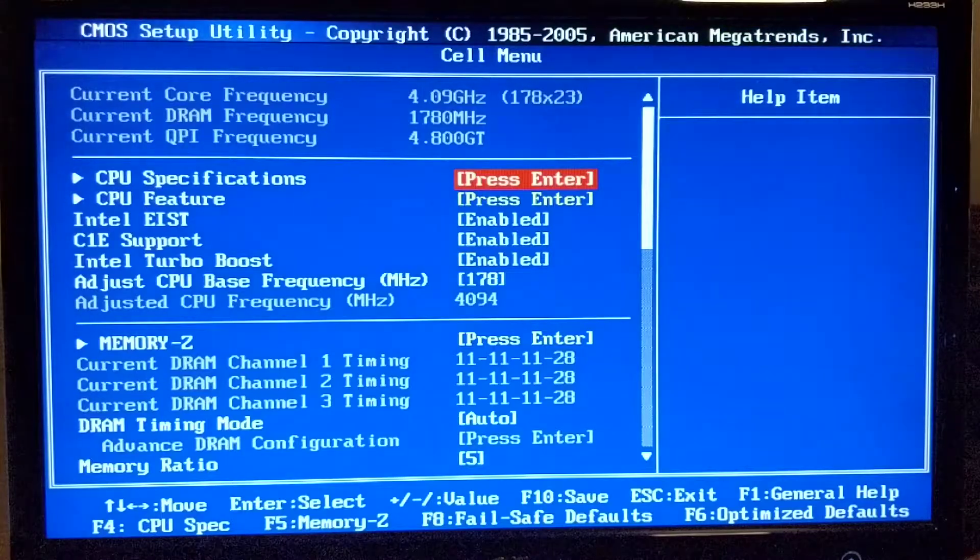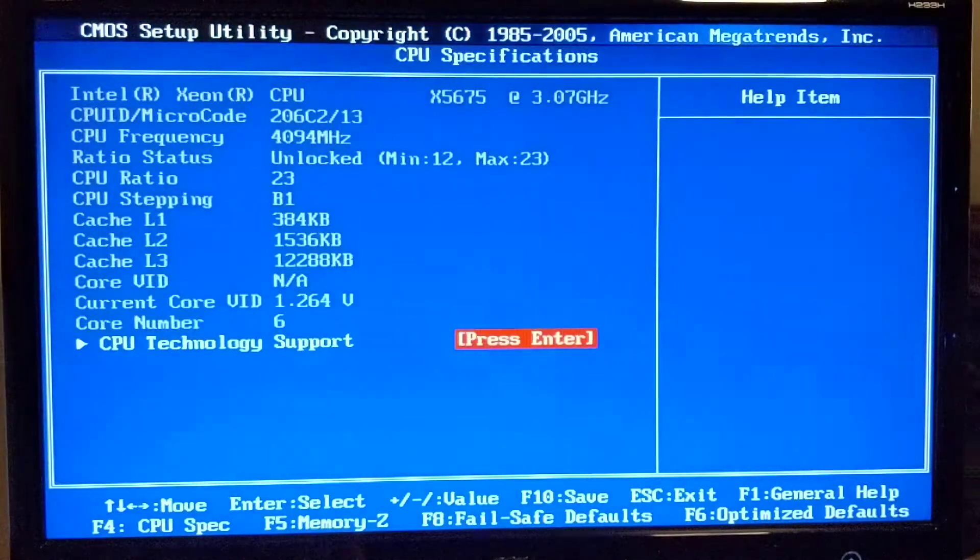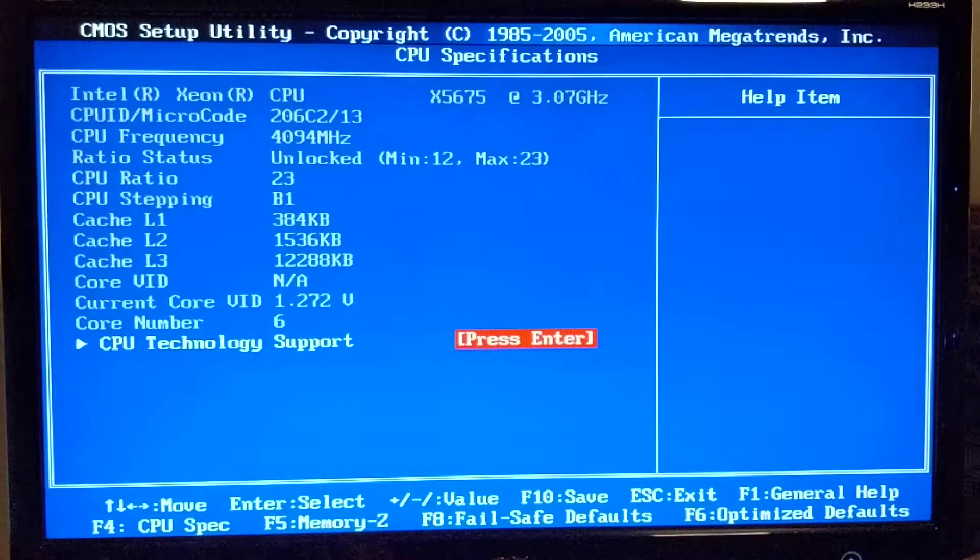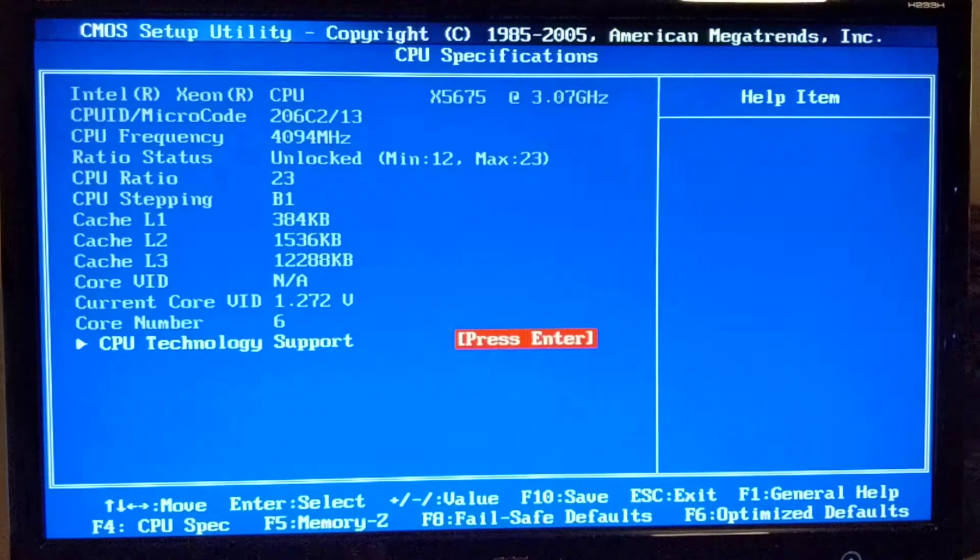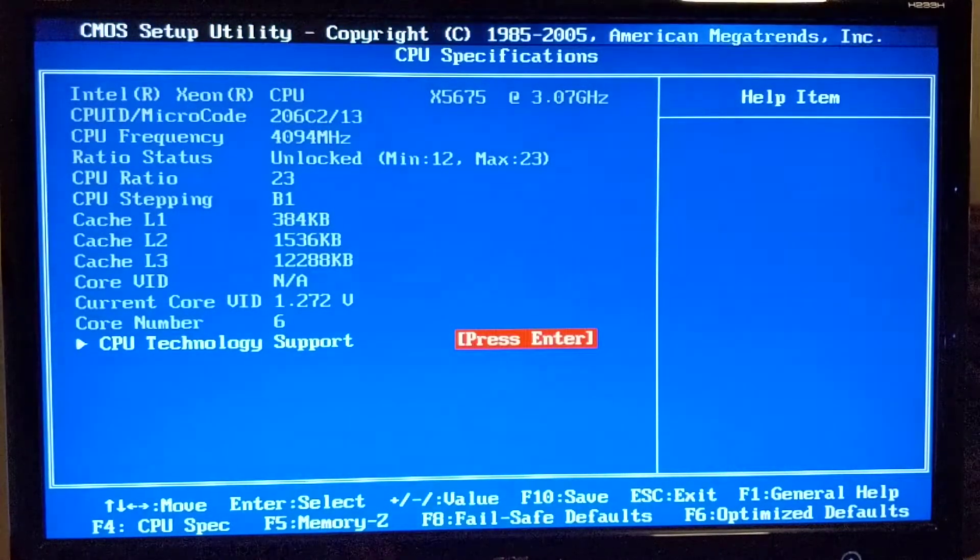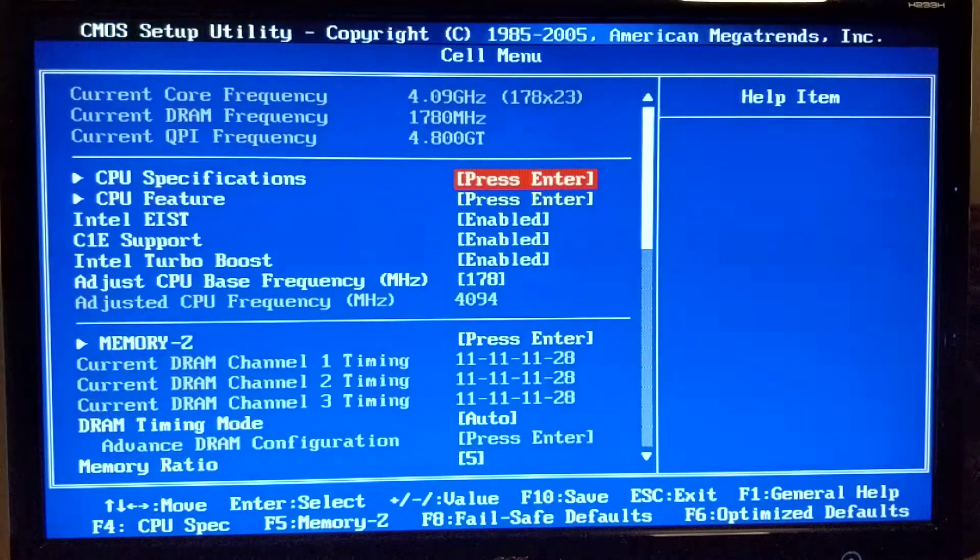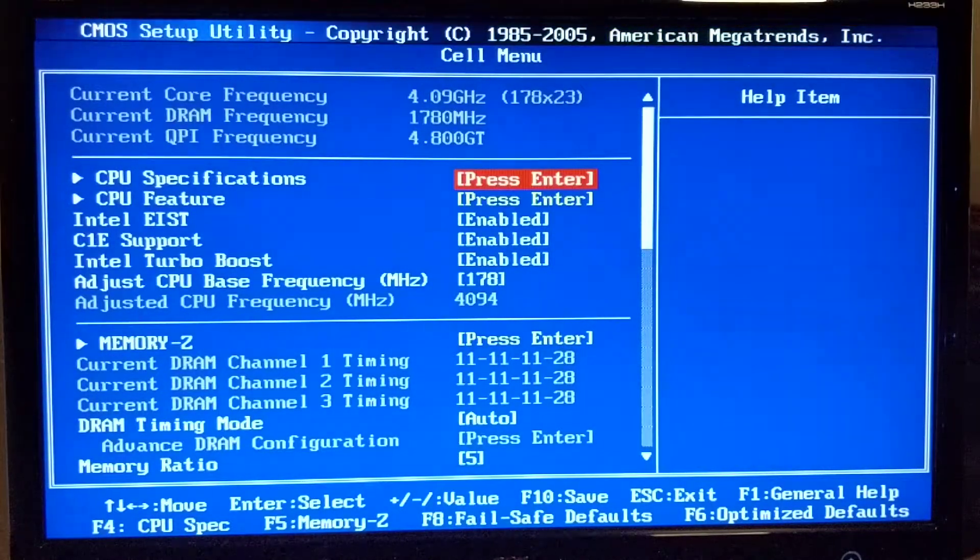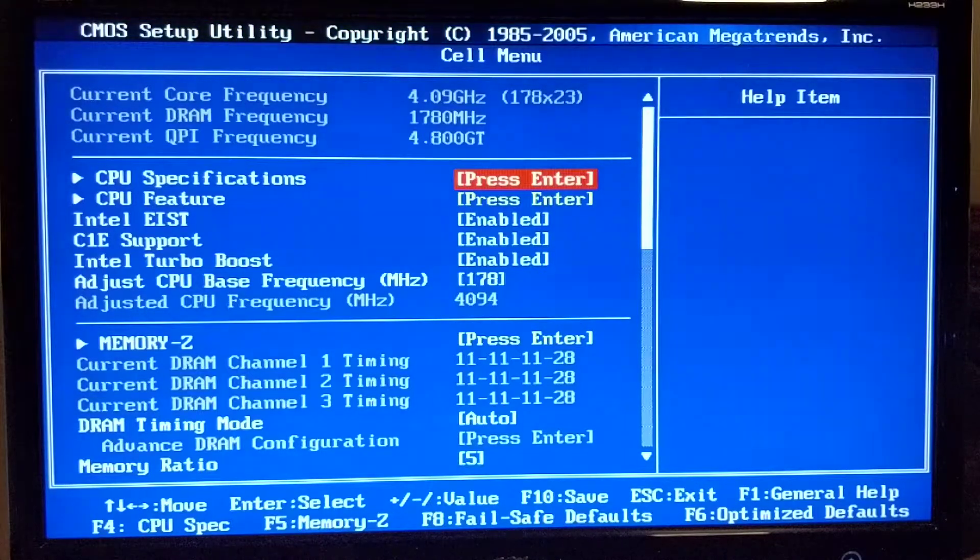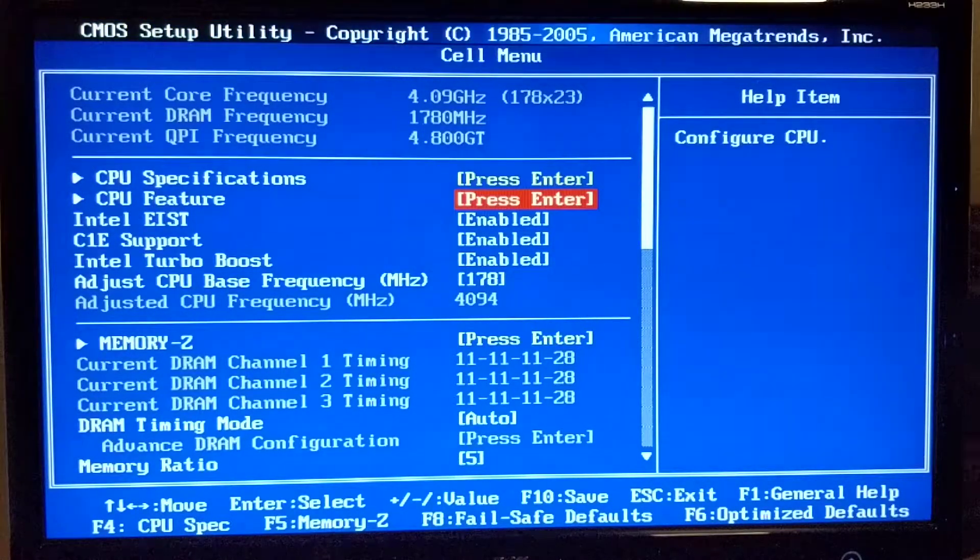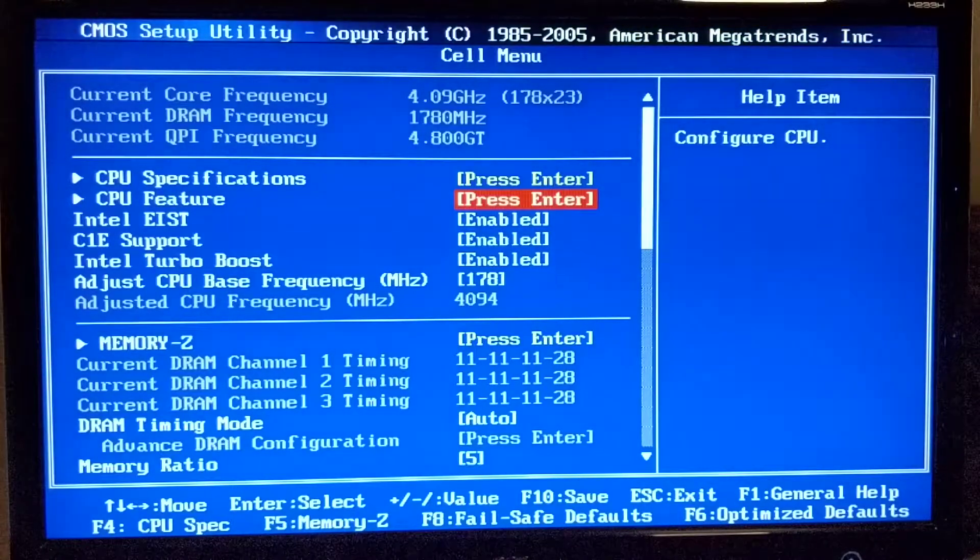Let's go over all of them. CPU specifications - we have an X5675 CPU here. I run 24 gigabytes of RAM and I overclock that too a little bit. Let's go ahead and go inside the CPU feature menu.